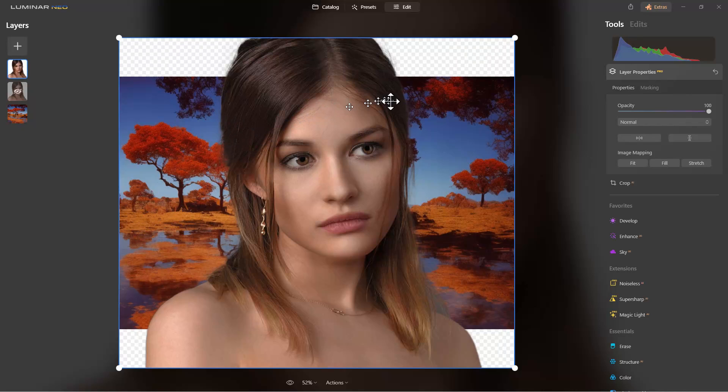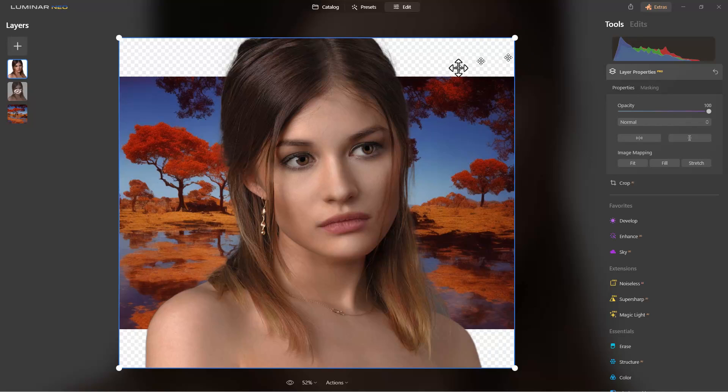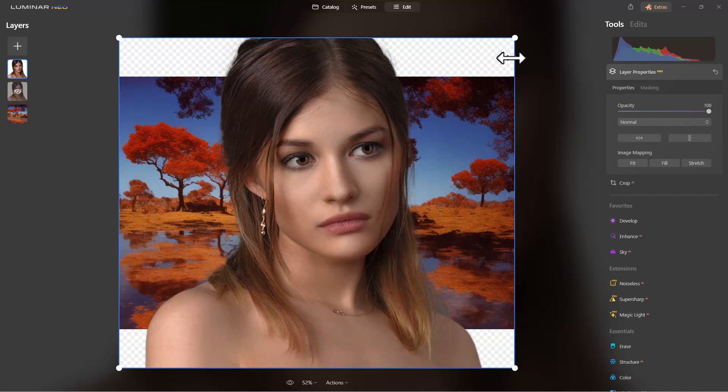The thing to remember is that PNG supports transparency in Luminar Neo currently, but it doesn't currently with TIFF, although you can export it with the transparency and open it in another editor that will recognize a transparent TIFF. So that's how you export and import the alpha channel or transparency using Luminar Neo.